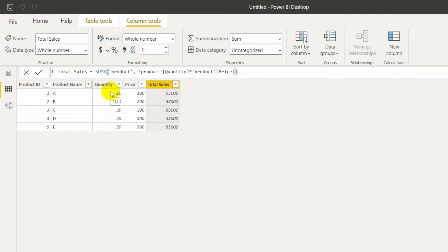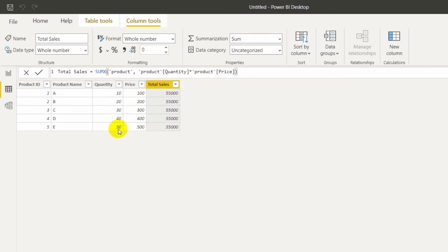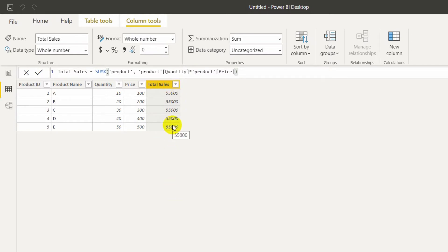Quantity 10 into price 100, then 20 into 200, then 30 into 300, then 40 into 400, and 50 into 500. It evaluates each row and then sums all those values. So I achieved the total sales amount without creating a separate sales amount column.